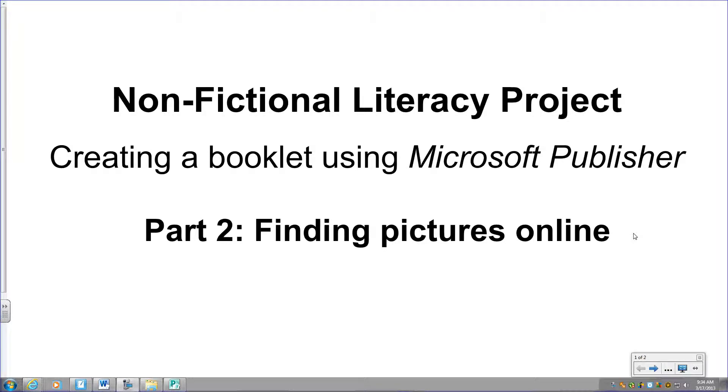This is part two of our non-fictional literacy project where we're creating a booklet using Microsoft Publisher. Part two focuses on finding pictures online and saving them in our H drive in our folder that we made in part one.